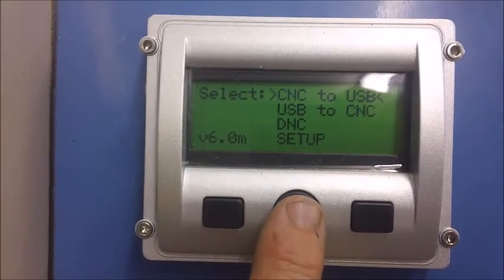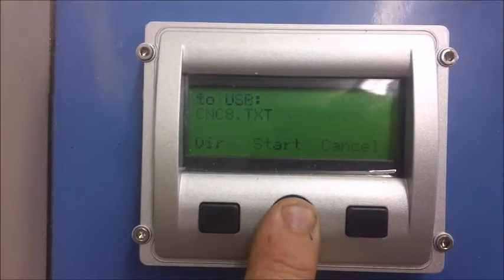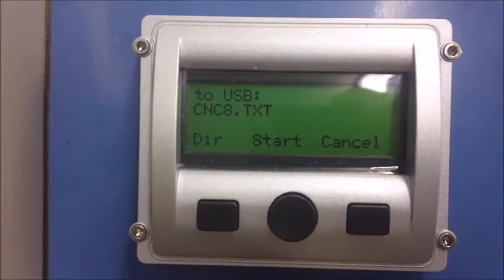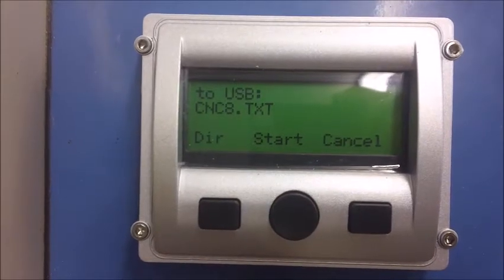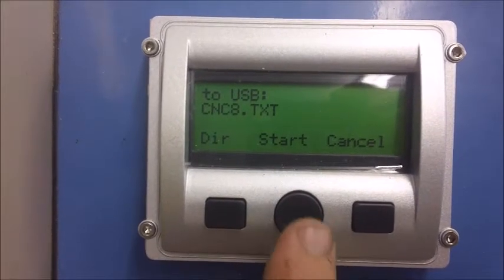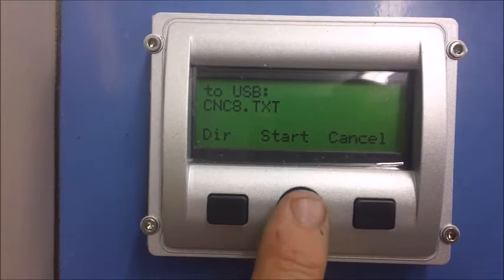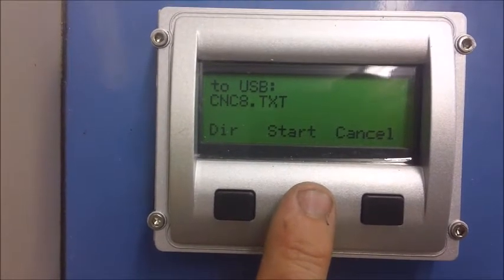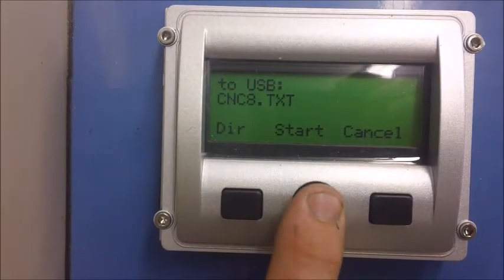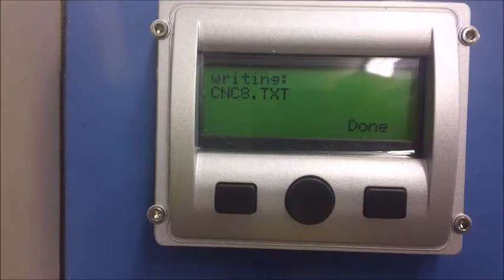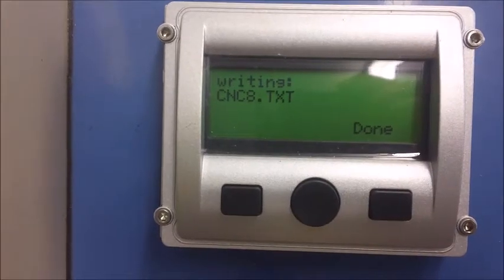After you push the center button on the USB-CNC, it will change screens and it will create a filename, such as CNC8.txt. Next, press the center button again. This will get the USB-CNC ready to receive a program.